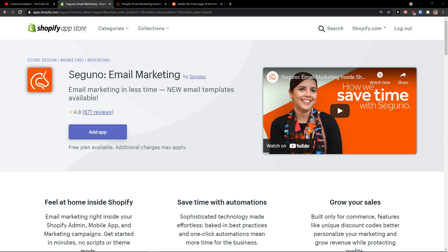Hey there guys, my name is Markus and in this video I'm going to show you a simple way how you can easily use Seguno for your Shopify app store. So let's start.